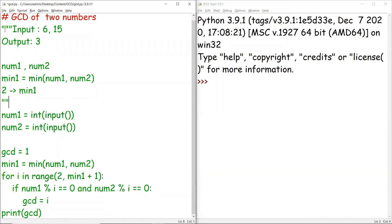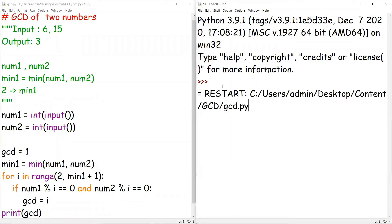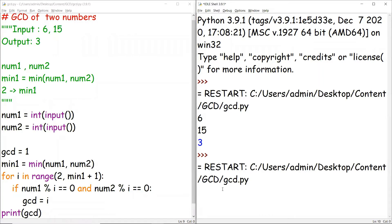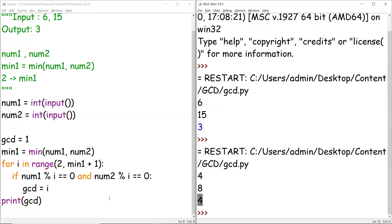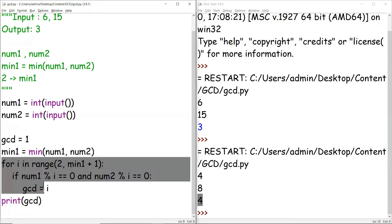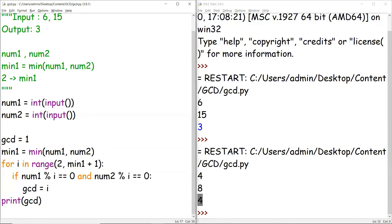This is the easiest approach. Let me save and run the code. Giving 6 and 15, the value is 3. Giving 4 and 8, the value is 4. We are getting the output as expected.